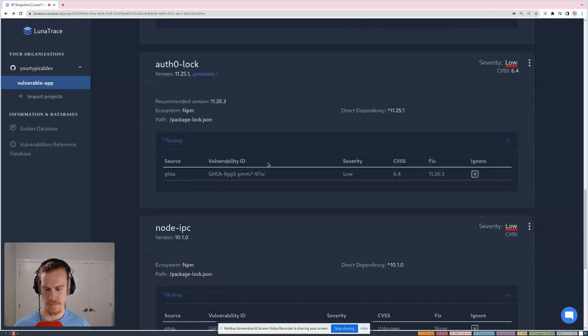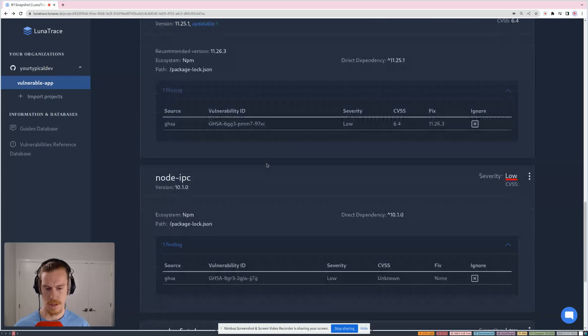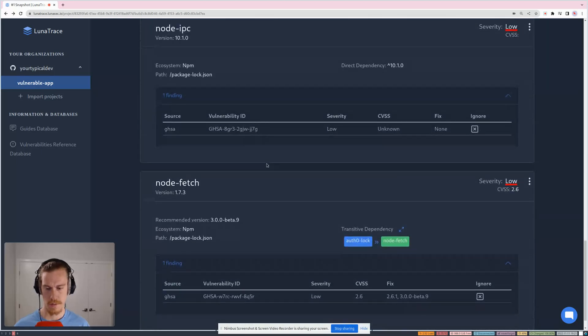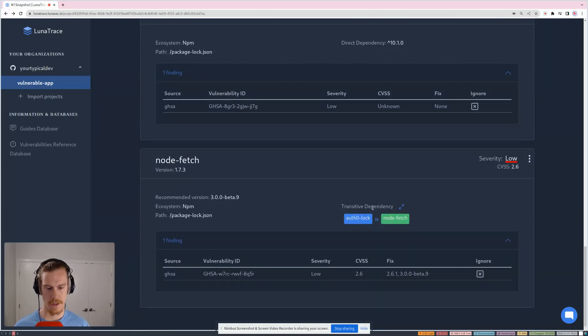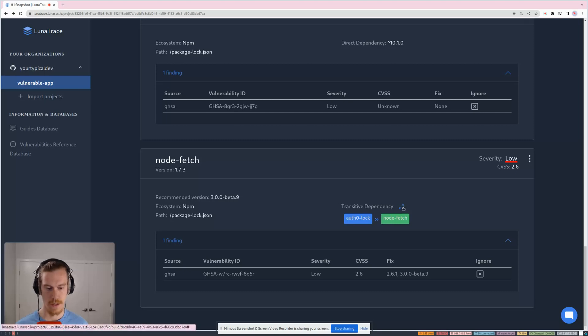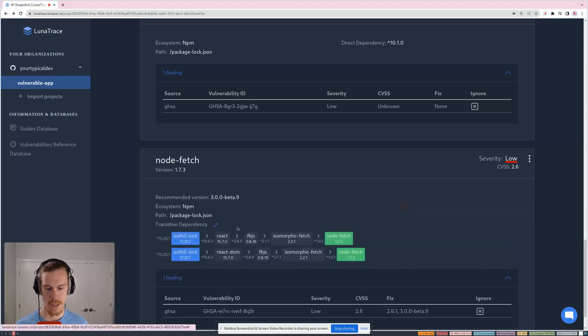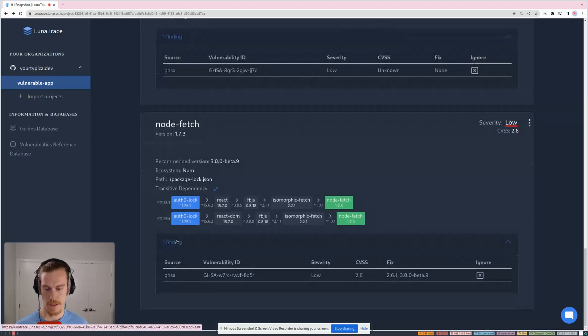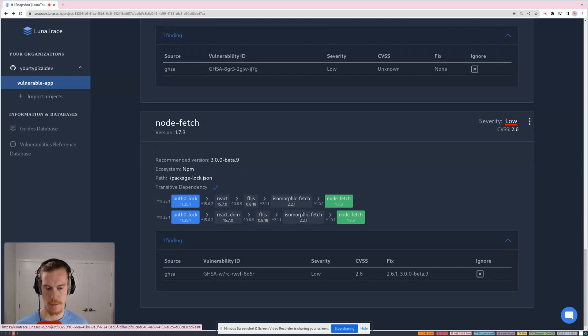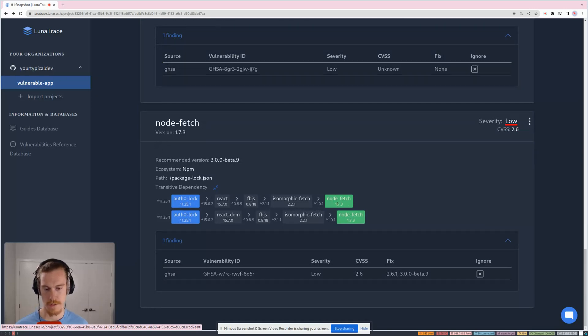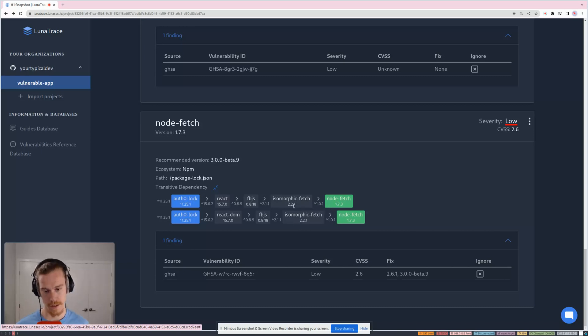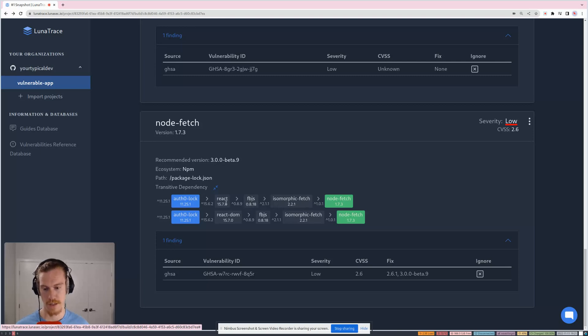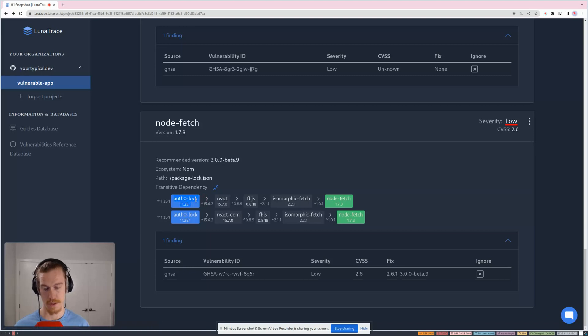So another cool thing that we have here is transitive dependency analysis. So we can actually look at all of the ways that the vulnerable package is included in your app. So nodefetch is not directly included in this app. It's actually included by isomorphic fetch, which is included by FBJS, which comes from react and then ultimately comes from auth lock, auth zero lock, which is a direct dependency.